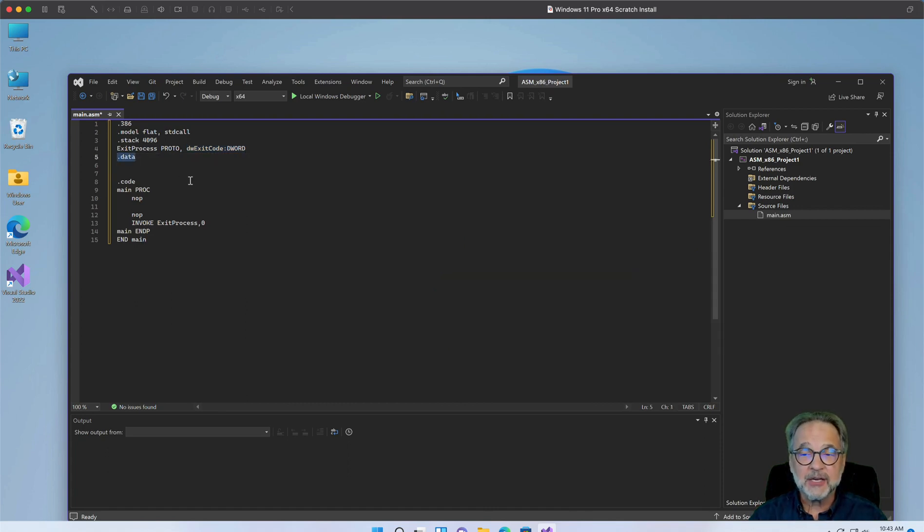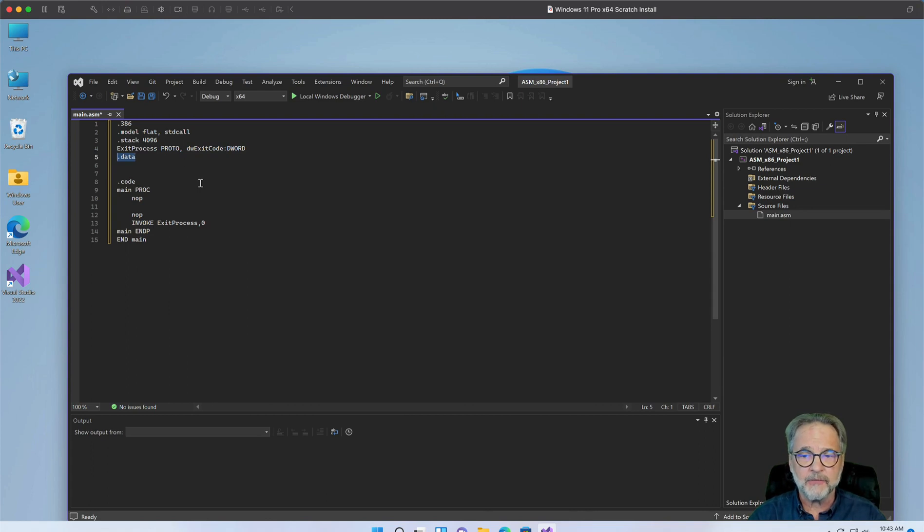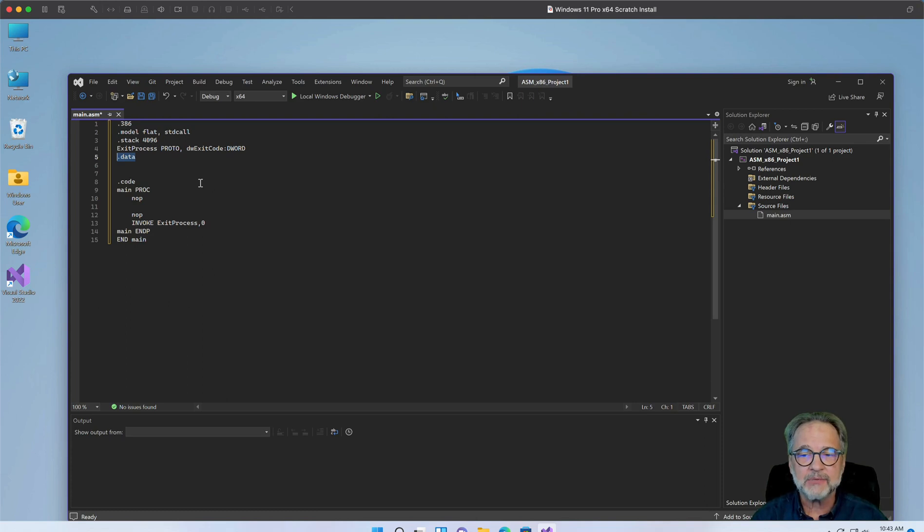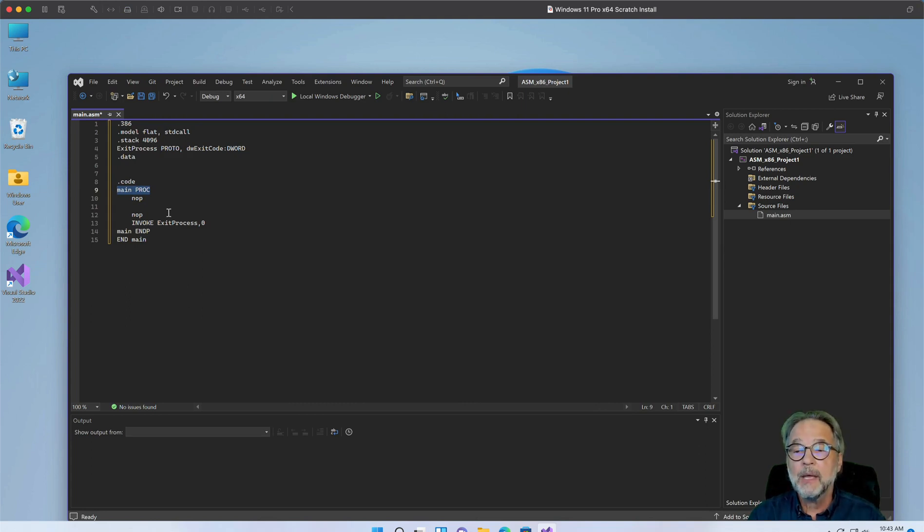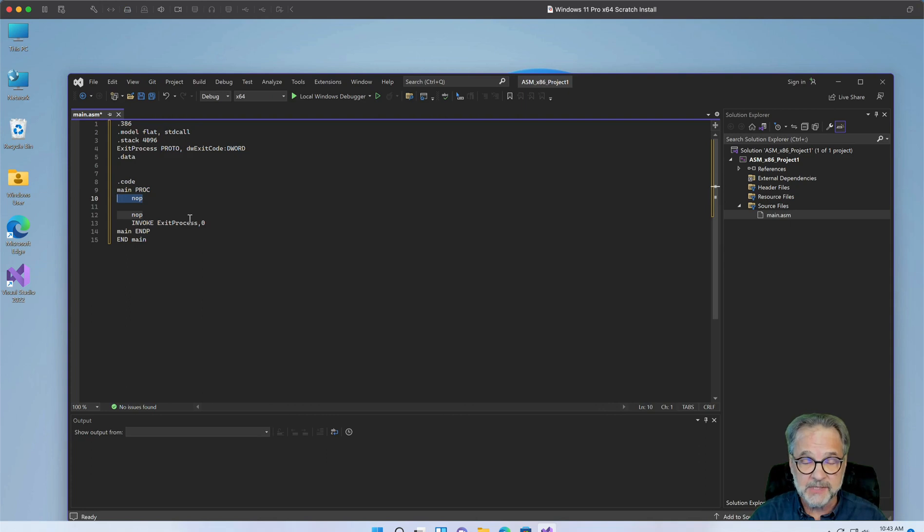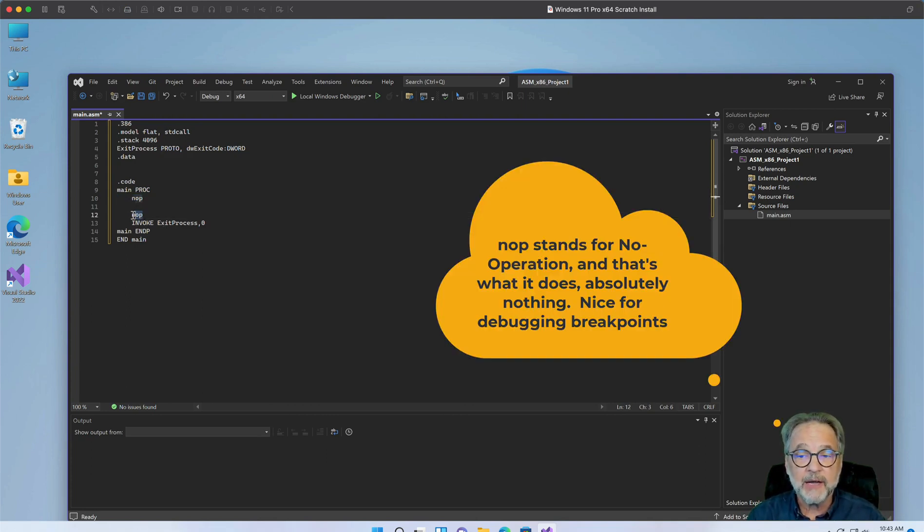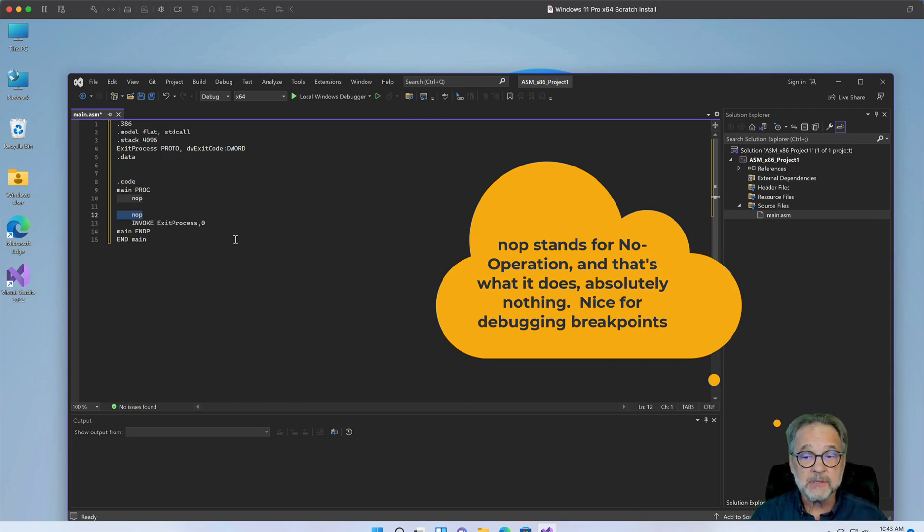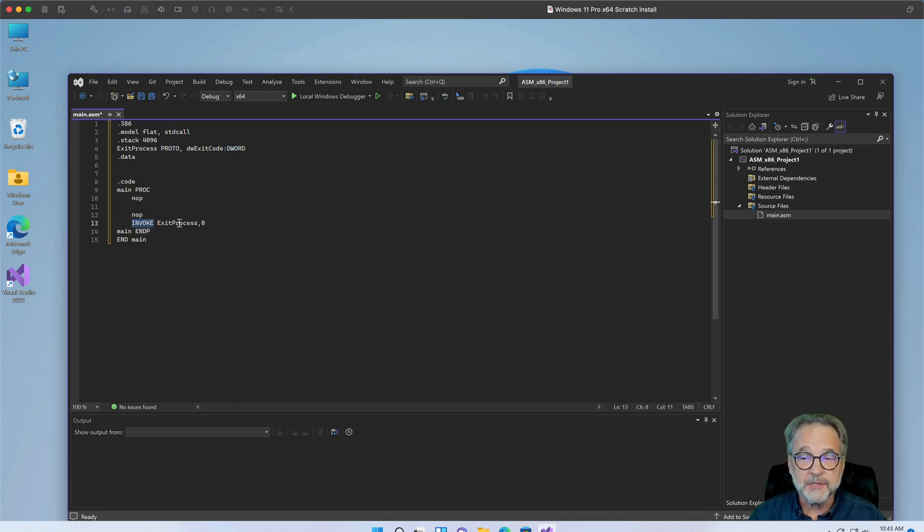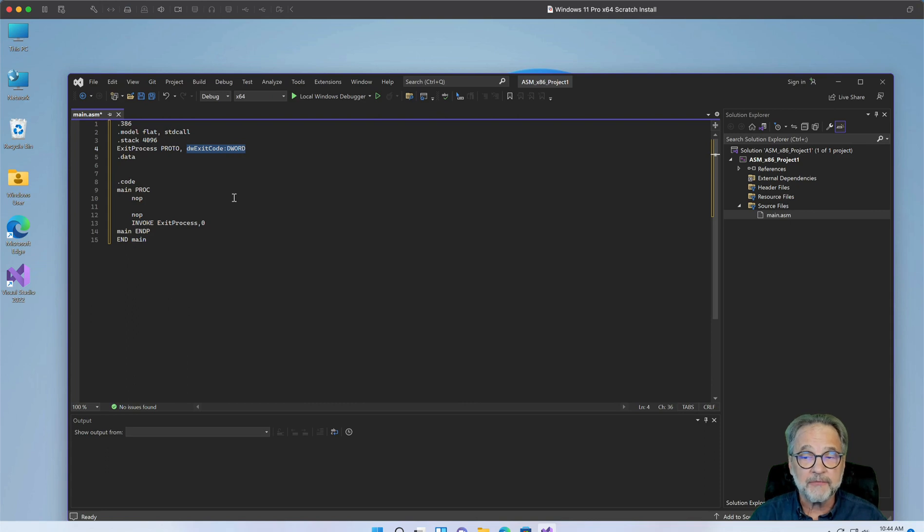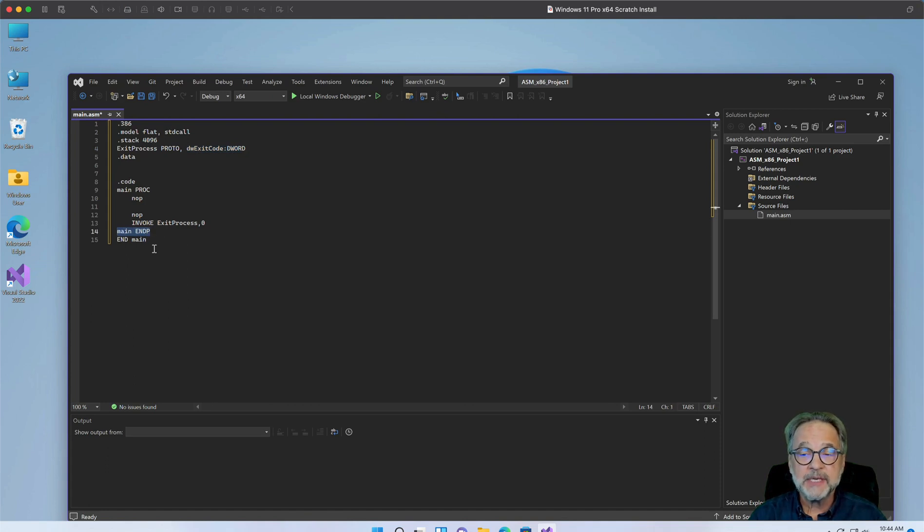Then we have the data section .data. That's where you define all of your data, all of your variables, all of your constants. You don't have to put your constants in the data, but that's where I like to put them. .code is our code, our actual source code. Main.proc is our main procedure. Procedure is the same as functions. A no-op means don't do anything, just take up some CPU time. And I like to put a no-op at the first line of code and the second to the last line of code, so I can use the debugger very effectively that way. Invoke is calling a function, in this case exit process, and we're sending it a zero return code, which you can see up here on line four is what it's expecting. It's expecting a single argument. This is the end of our procedure and this is the end of our main program.